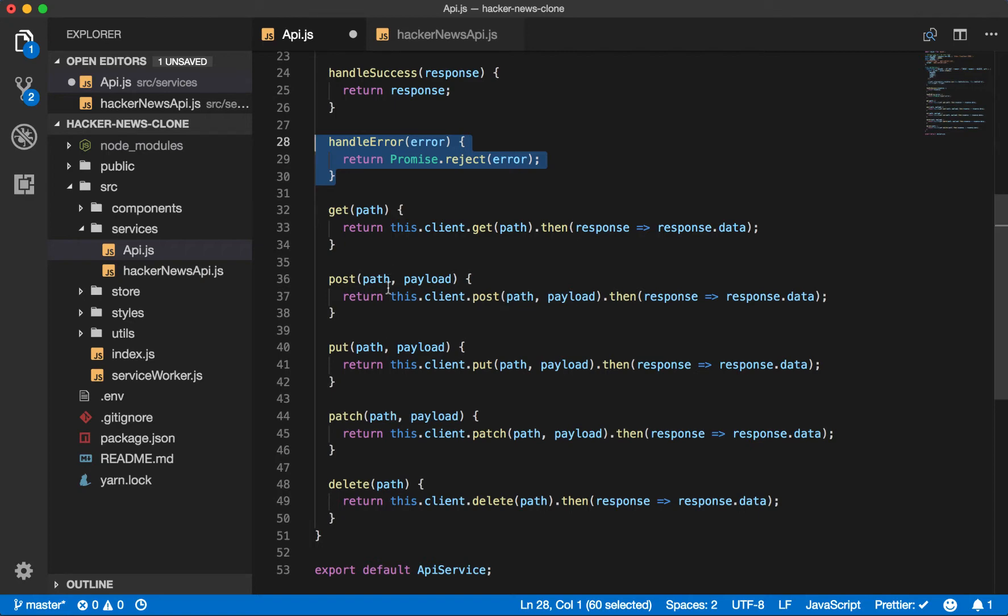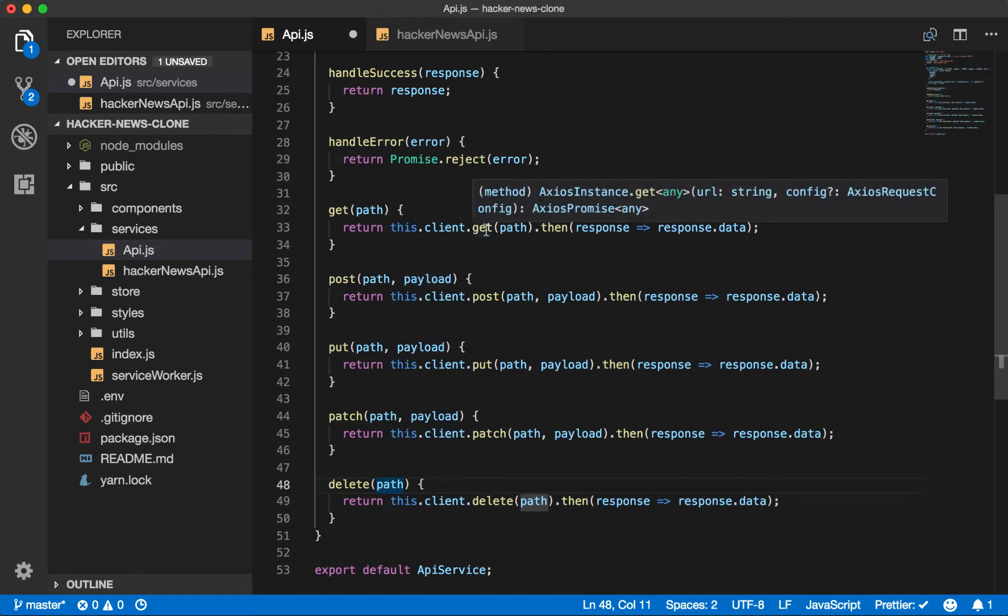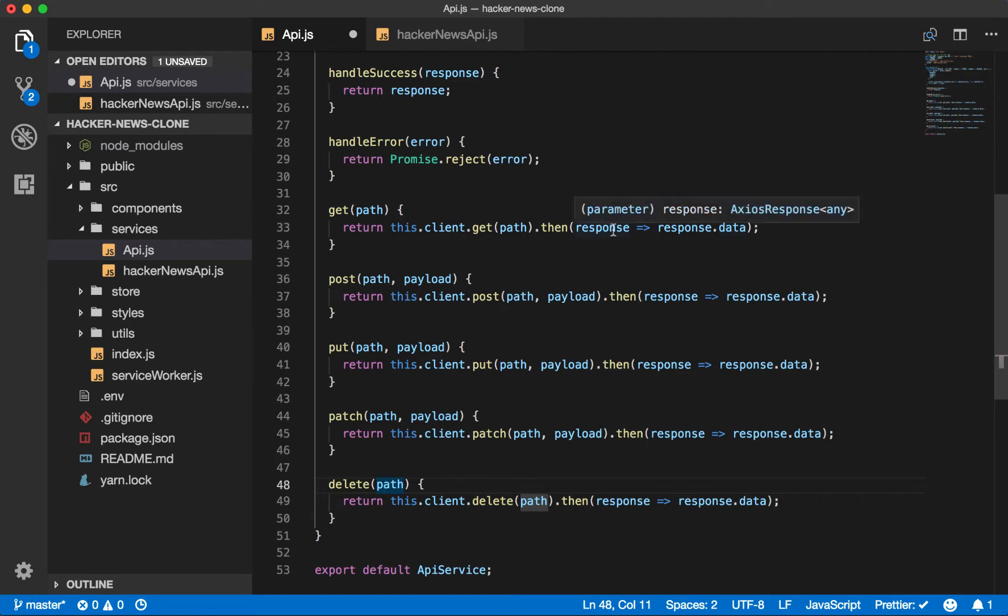The get and delete will only take a path and the post, put, and patch will also take an optional payload. And you'll say this.client, the method, pass the parameters, and then on the response, return the response data. So we get the response and then we return the data and the data is just the JSON response.